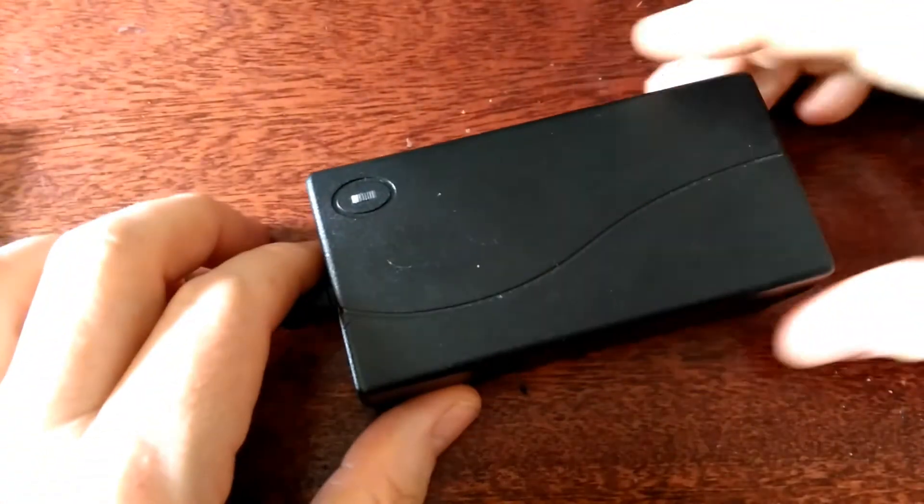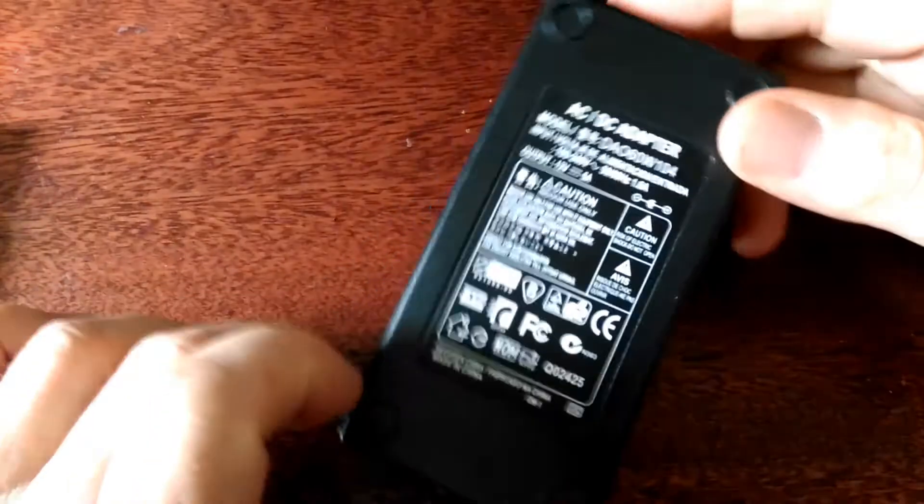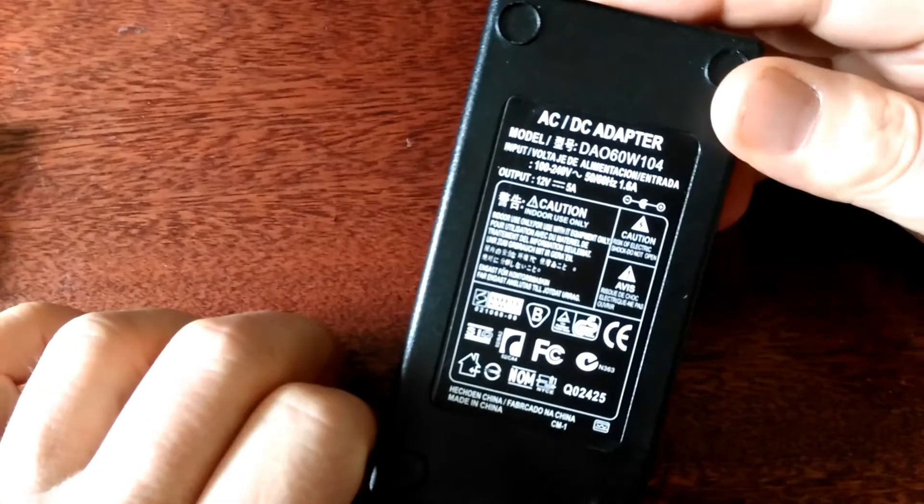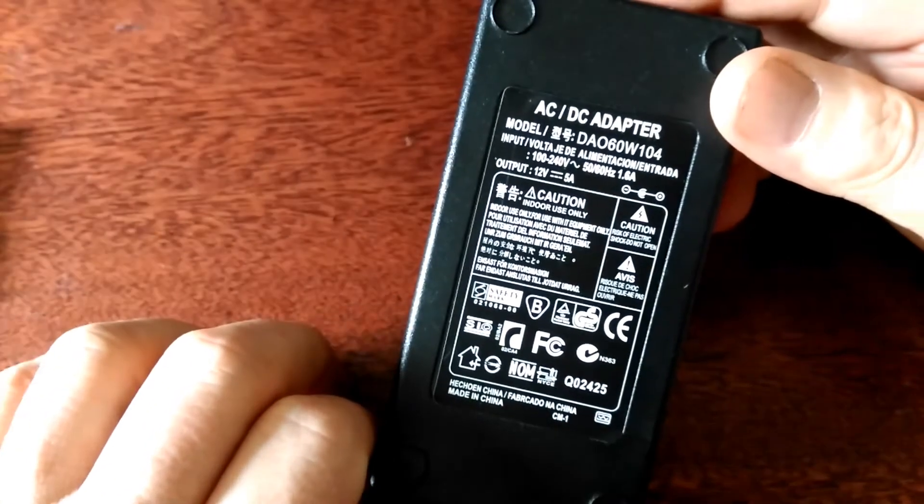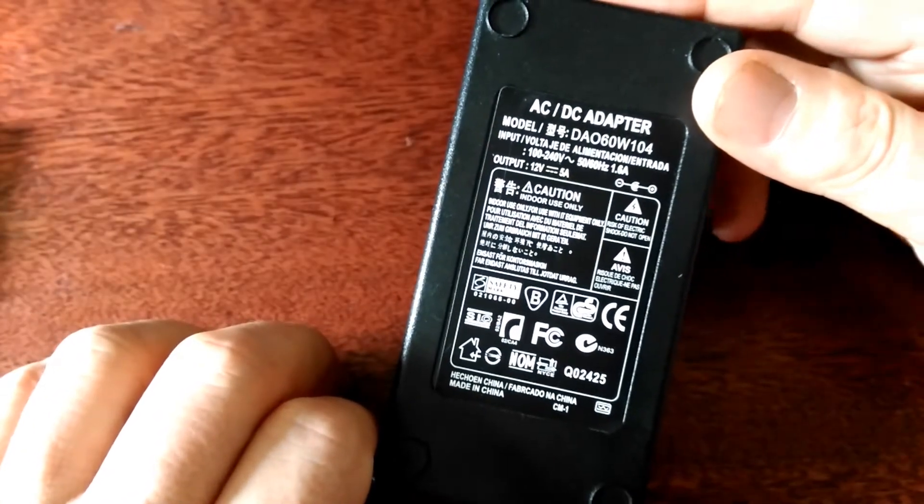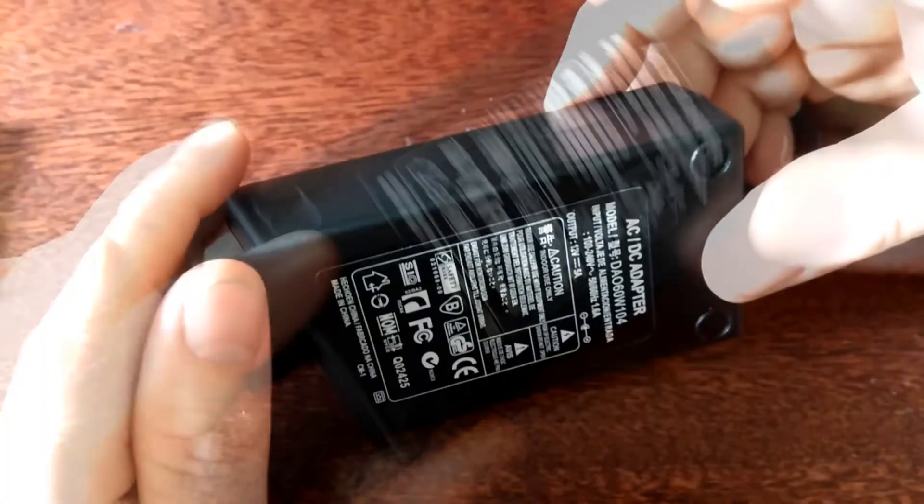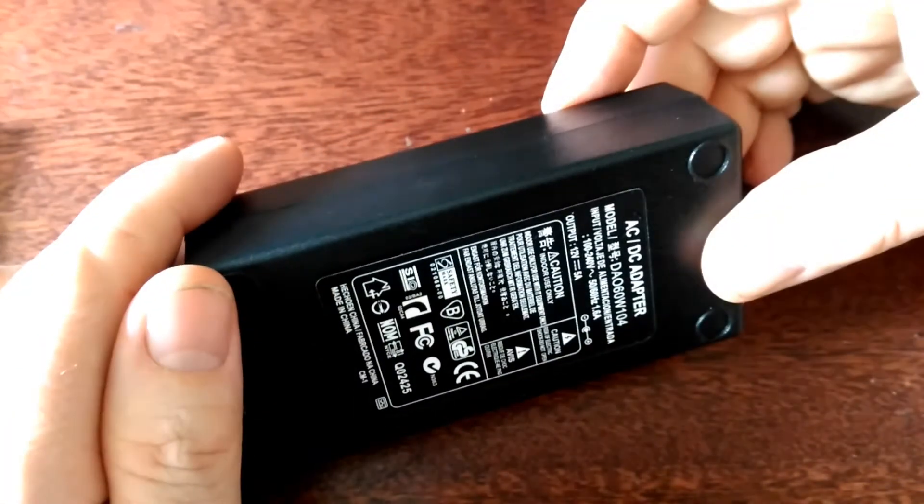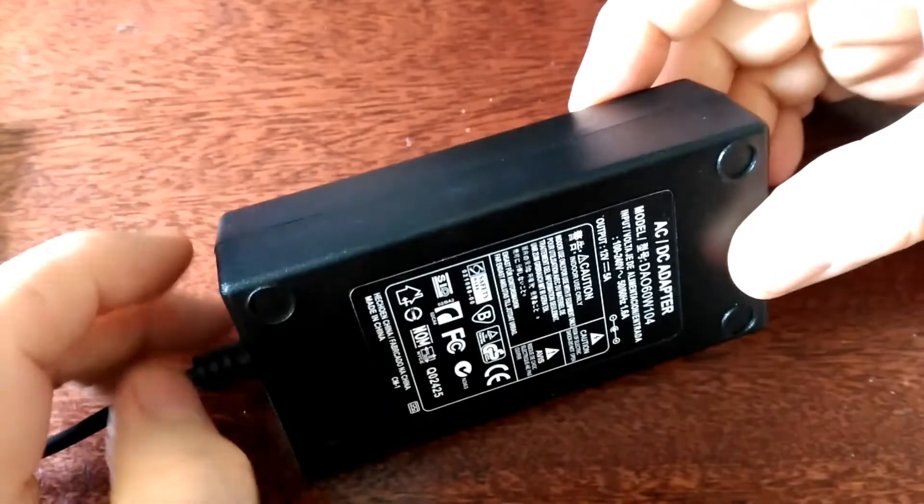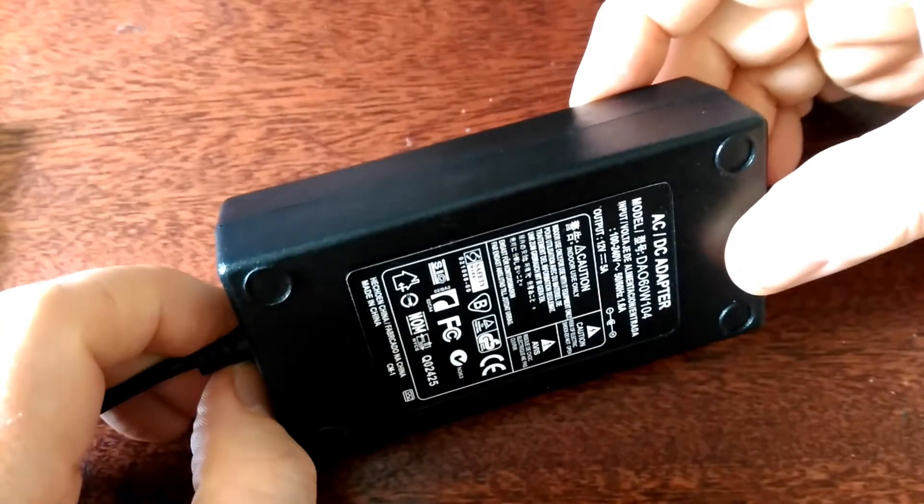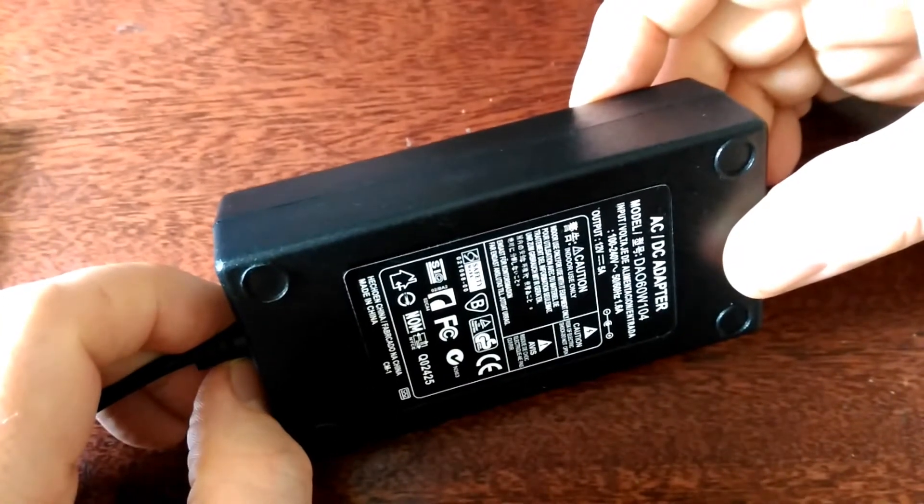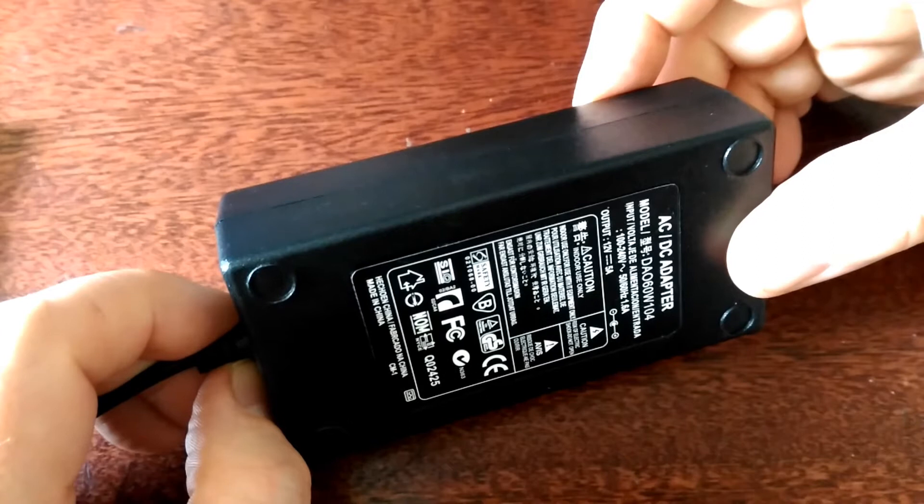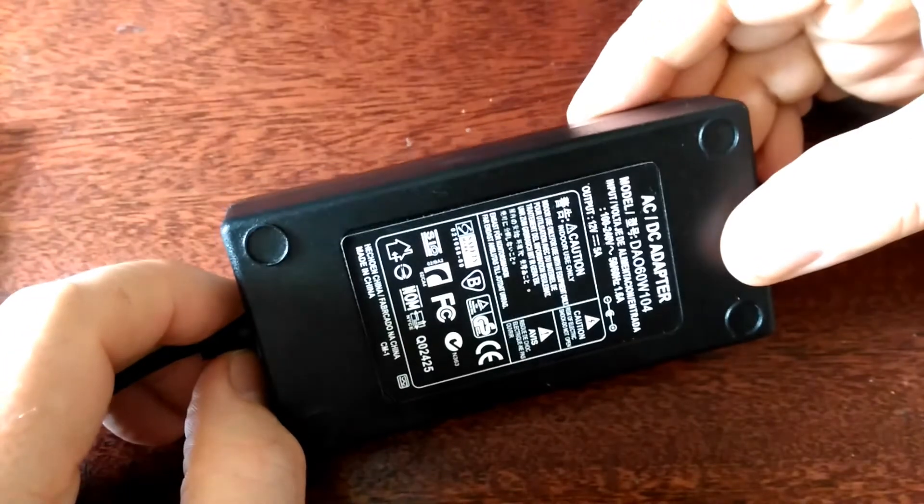This is the Tronxy X1 power brick, rated at 12 volts and 5 amps. But if you run a print that runs for more than an hour or so, it gets extremely hot, almost too hot to touch. I've never known anything run that hot before, and I've read a lot about these supplies giving out, so that's a concern.